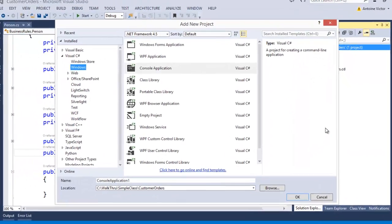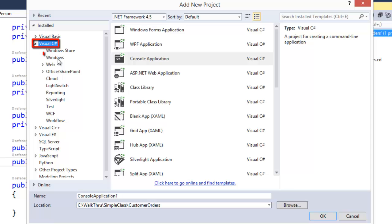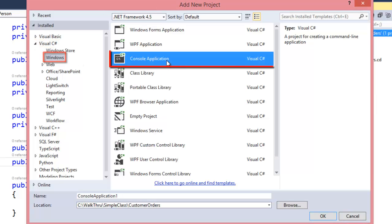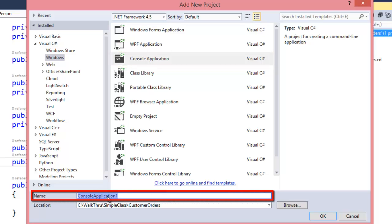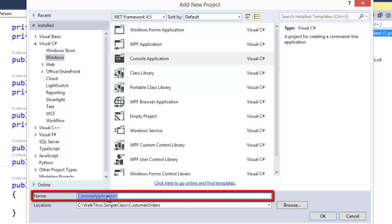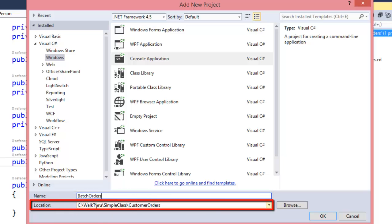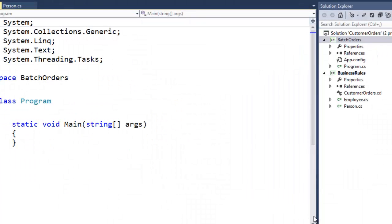The new project we're going to add is going to be a Visual C Sharp project. In the Windows folder, we're going to choose Console Application. In the Name field, we're going to call our console application Batch Orders. Notice it's in the same directory as our previous project: Walkthrough Simple Class Customer Orders. Click OK to create that project.